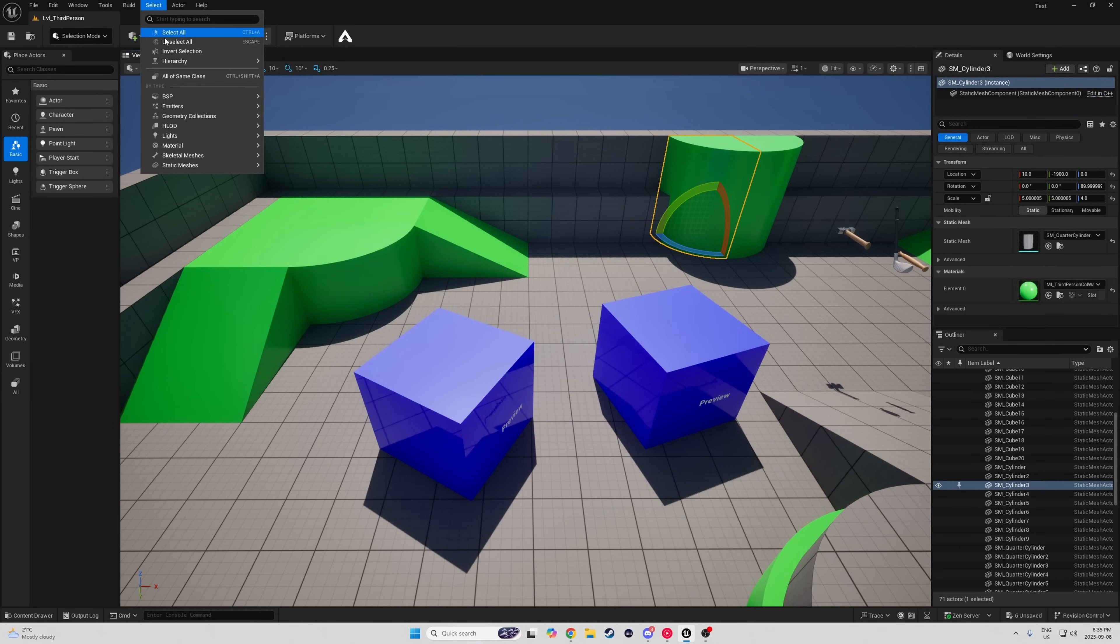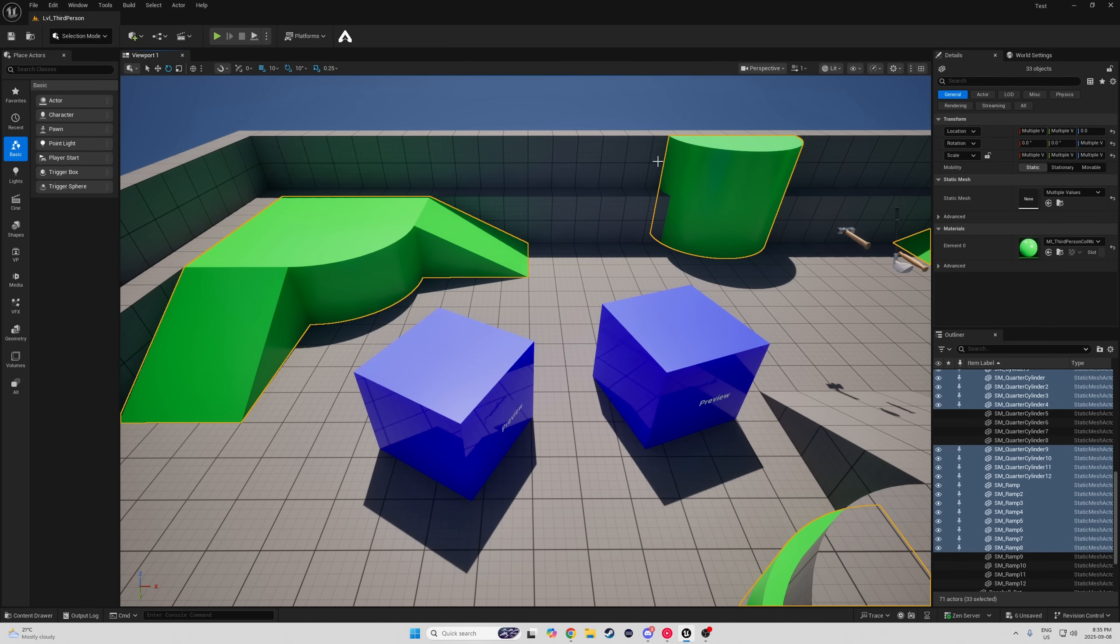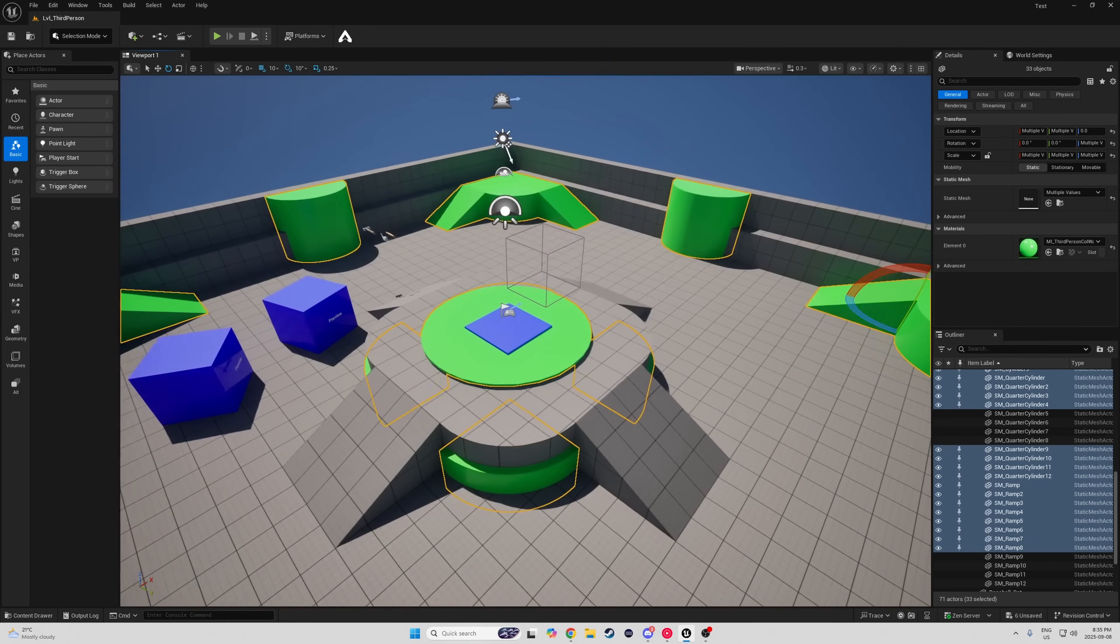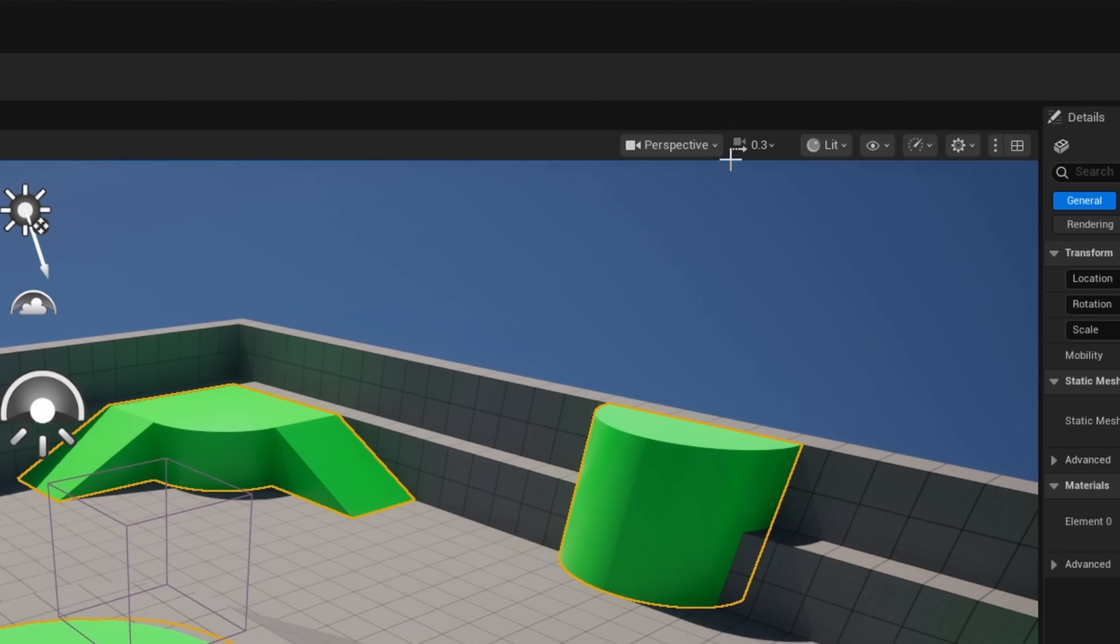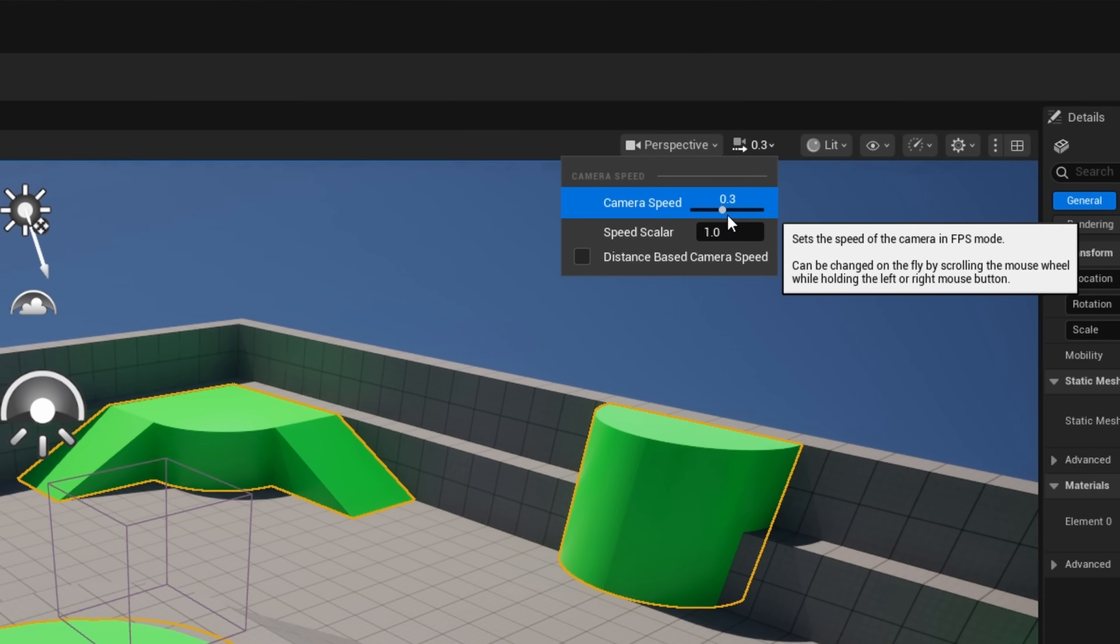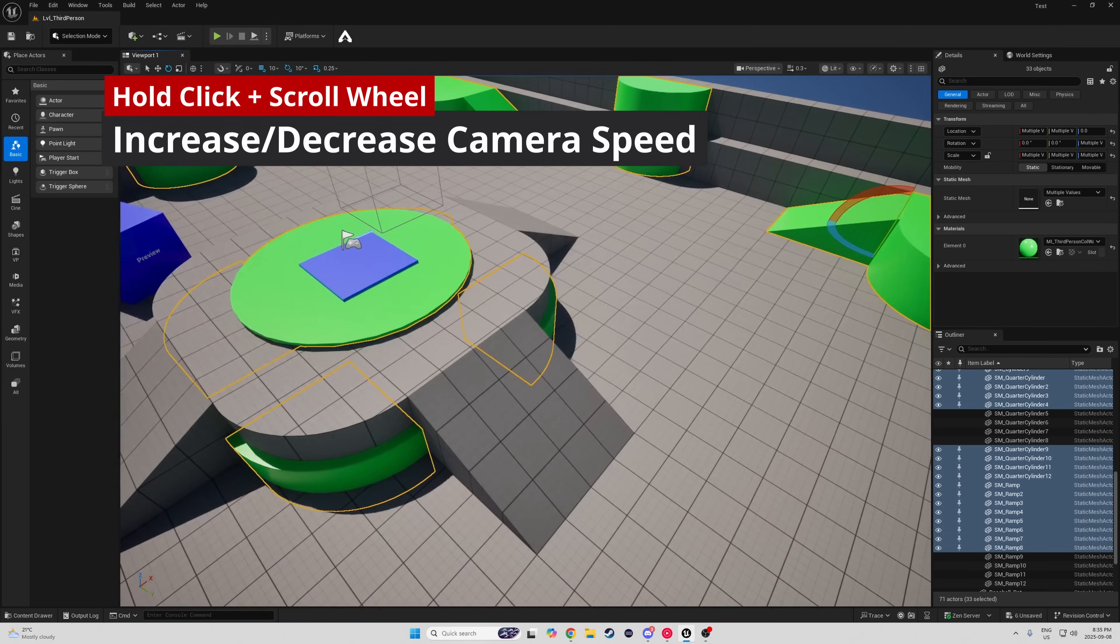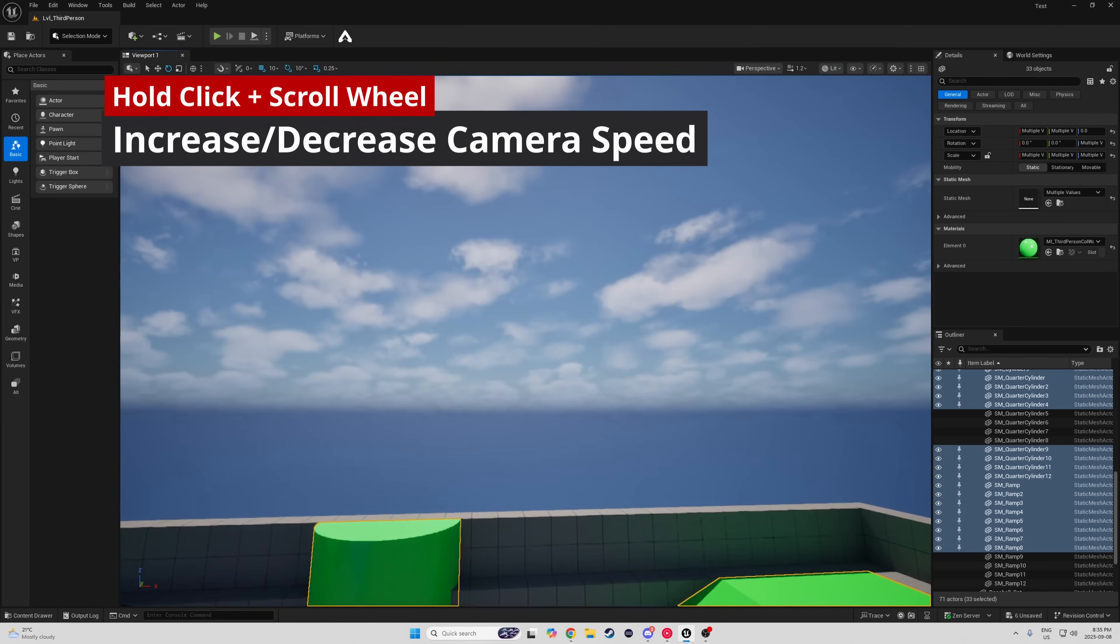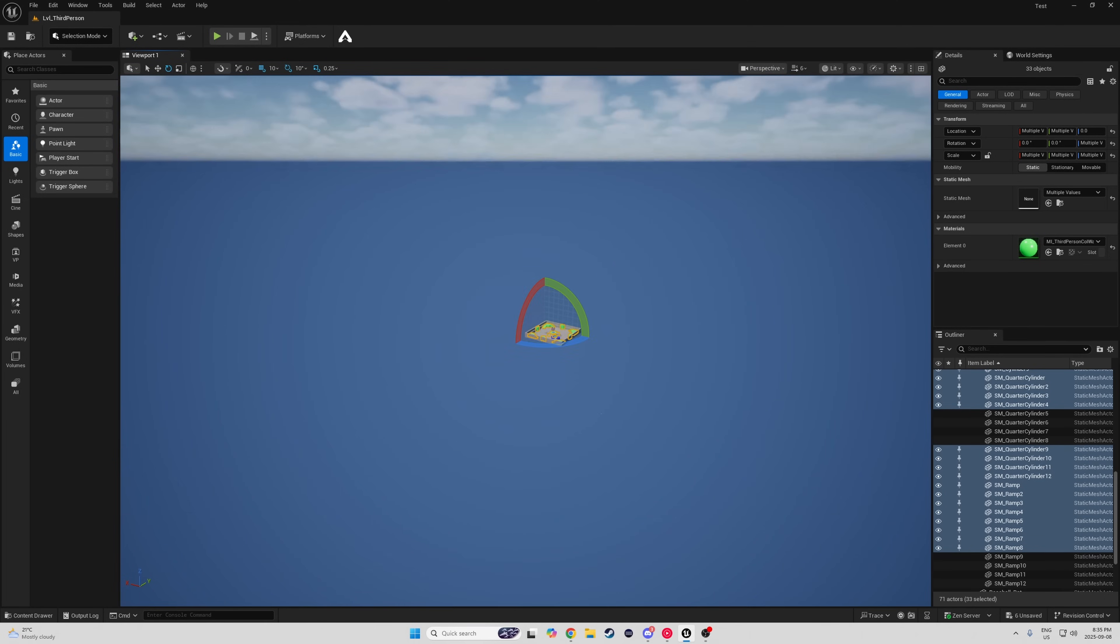You can select all actors in the level with the same class, material, or type by selecting an actor, going to Select, and selecting whichever option you want. Moving around the world is super annoying. The camera is so slow, but rolling up to the camera speed every time is super annoying. Luckily for me, I click and hold either mouse button and use the scroll wheel, and then I can change the camera speed at will.